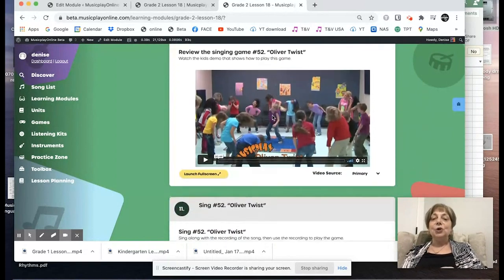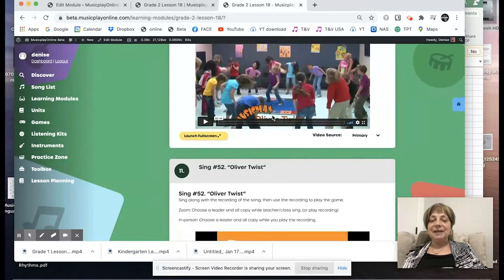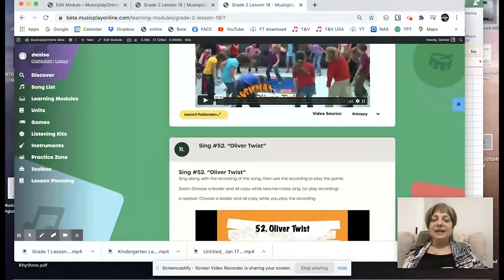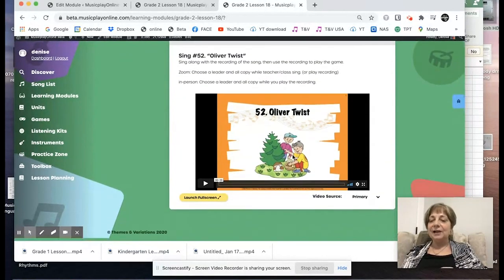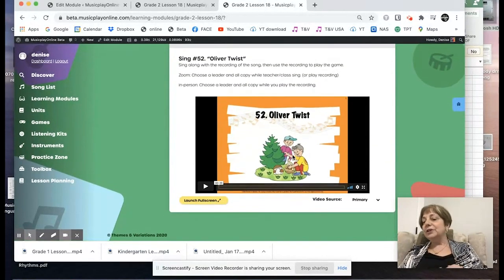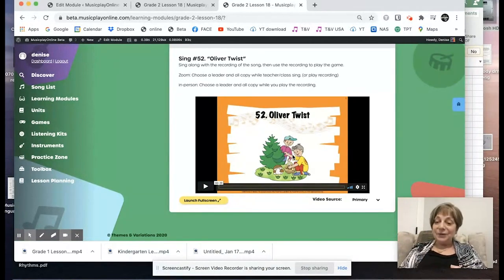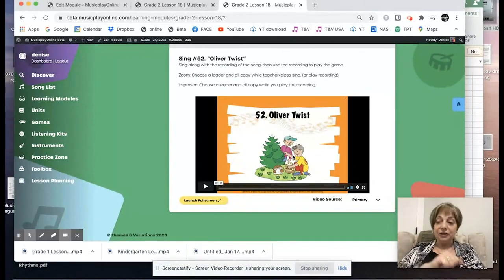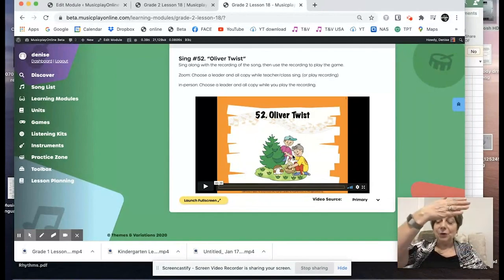It's a short but very succinct video that really teaches. Then to end the class, review the Oliver Twist game because that was fun for the kids. We've got the kids' demo first and then the words after — you can use either one or show both. So that's an overview of Lesson 18, Grade 2, January week 3. The focus really in this lesson is on Do, Me, So, and the game Mouse Mousie.